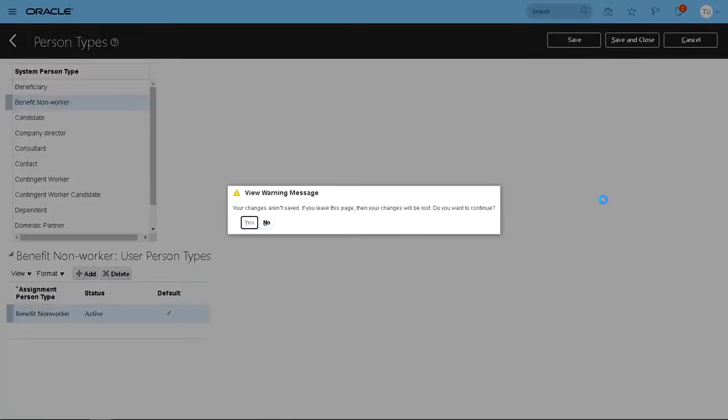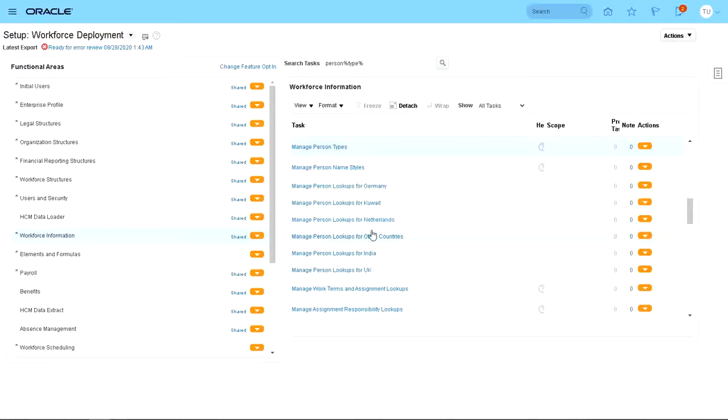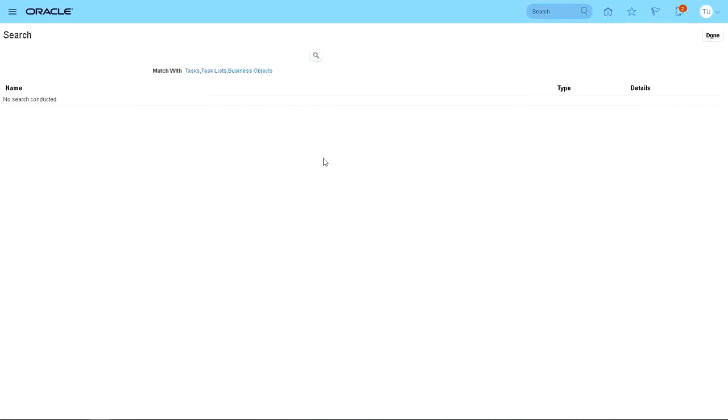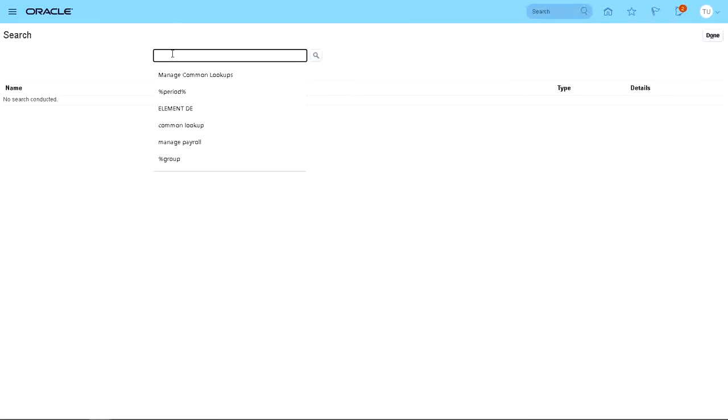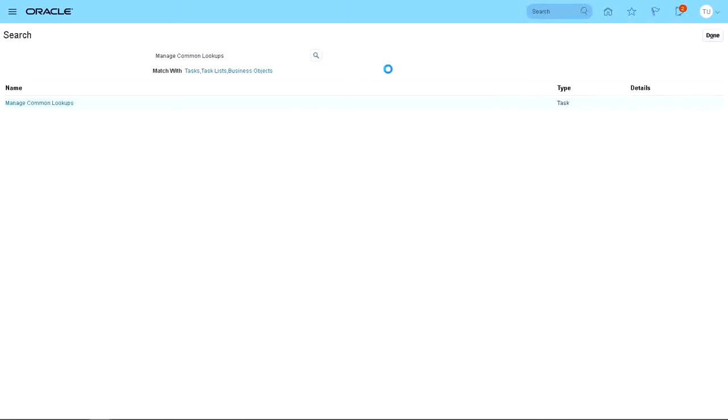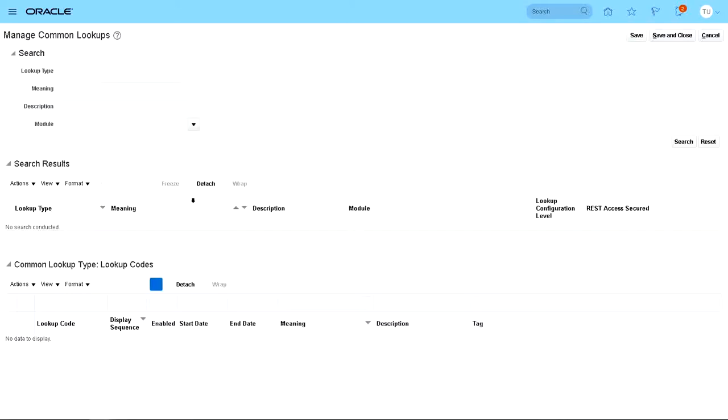And then we're going to go to the side menu, search, and then we're going to look for Manage Common Lookups. Search for it. Launch the task, Manage Common Lookups.